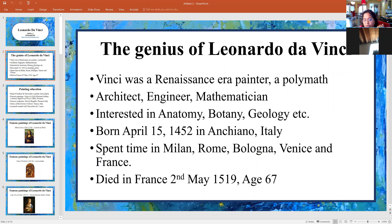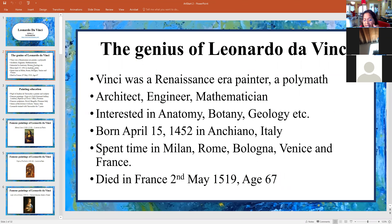When a person has so many skills that he is very, very good at, you call that person a polymath. He was an architect, an engineer, a mathematician. He was interested in anatomy, botany, zoology, geology, and many, many subjects.